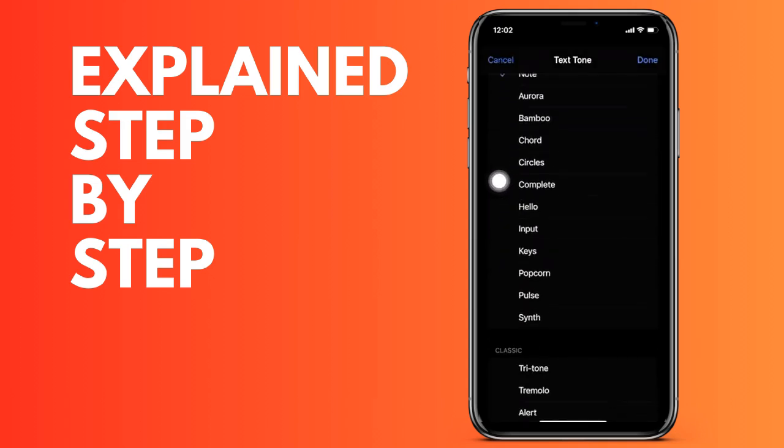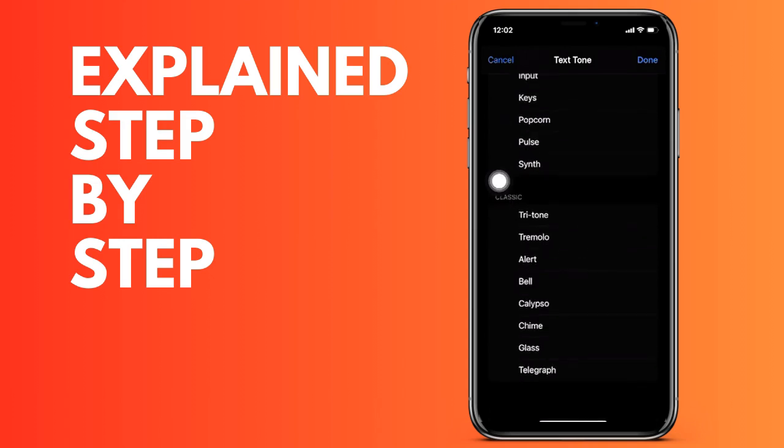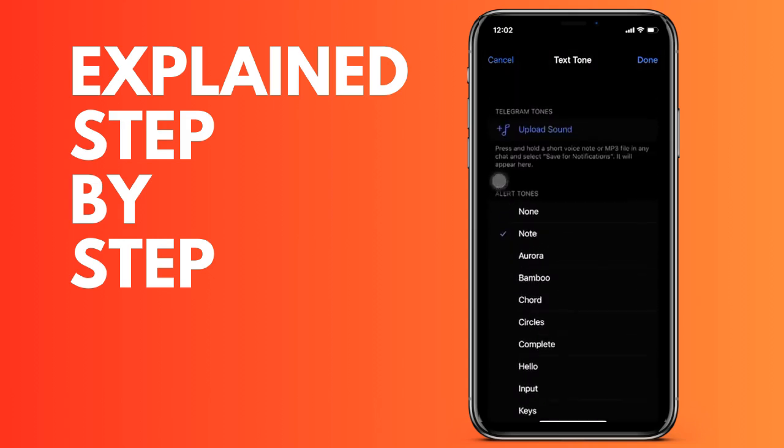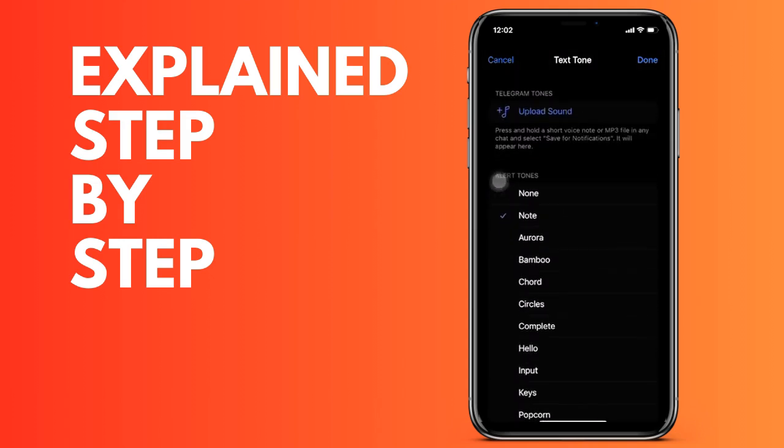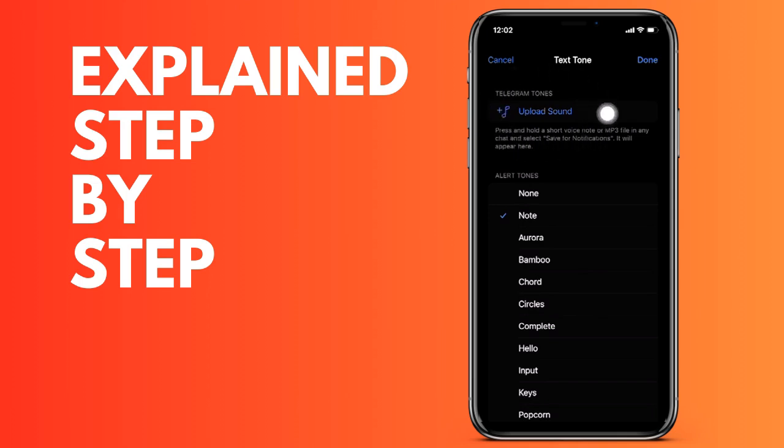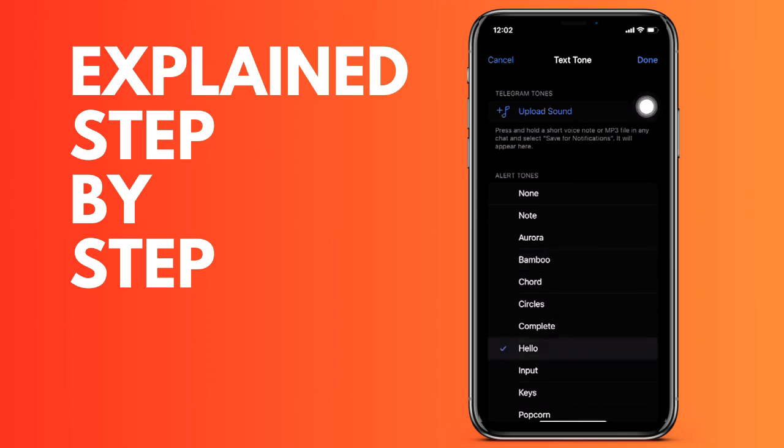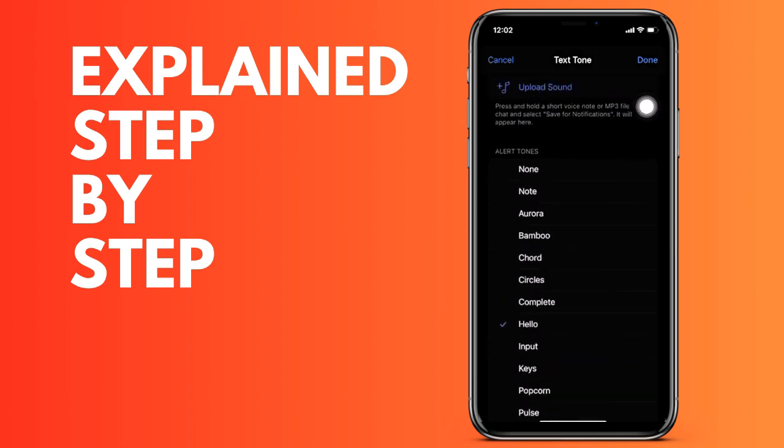If you want to also change the one for the channels or other notifications that you have activated, press on them, go to sounds and select the sound. And that's how you can change the Telegram sound on iPhone. Thanks for watching this video and see you in the next one.